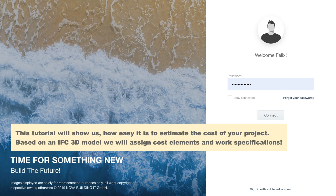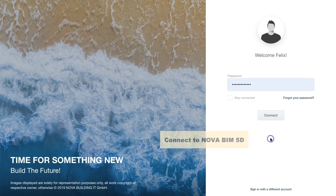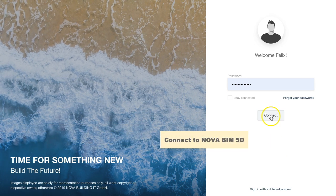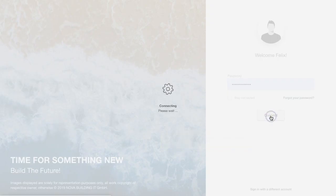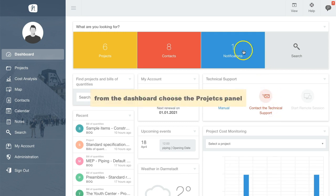Based on an IFC 3D model, we will assign the cost elements and work specifications. First, let's connect to the web service and sign in to NOVA BIM 5D.